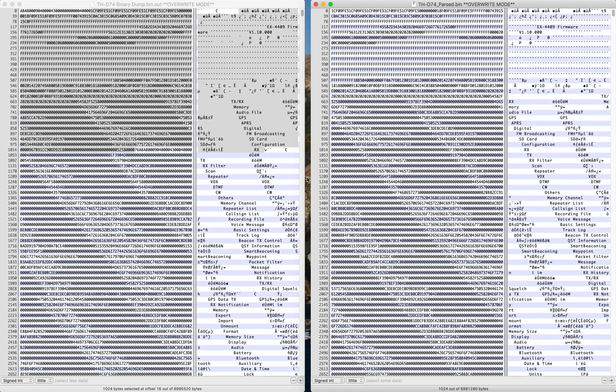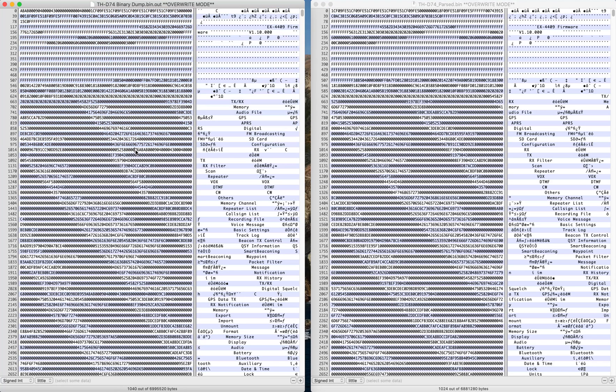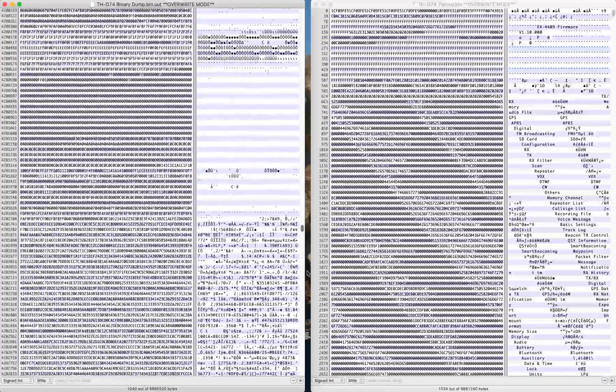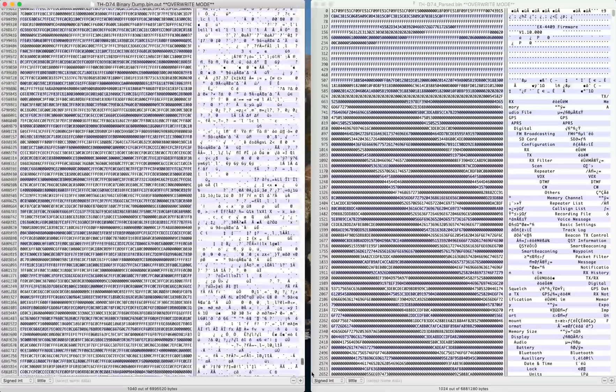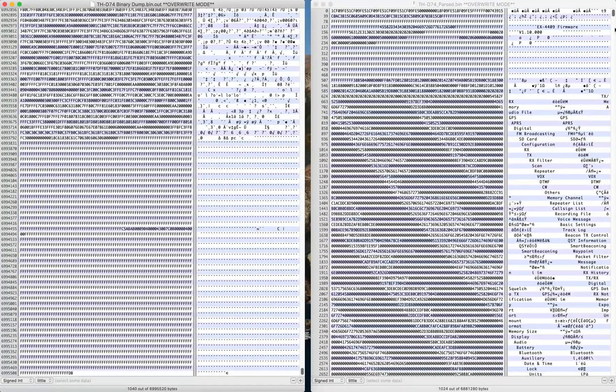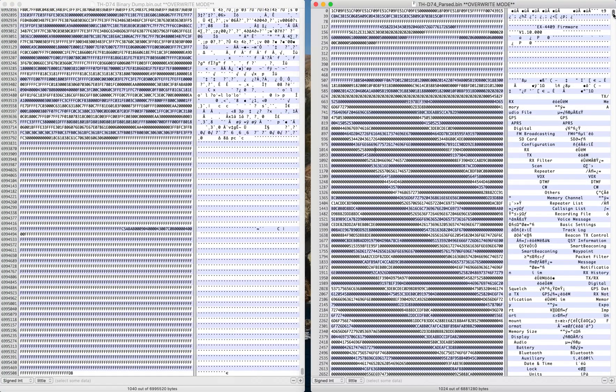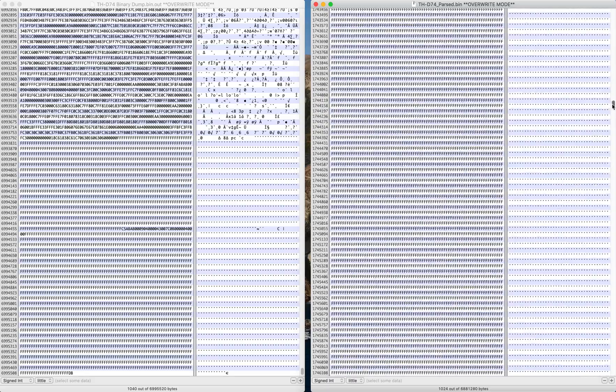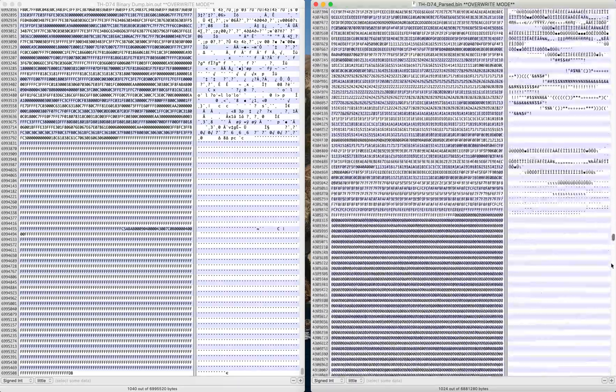And so this is also easy to see if you just scroll all the way down to the bottom of this file. You'll see down here in this section, it ends with all Fs. There it is. And on this one, it's not there.